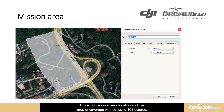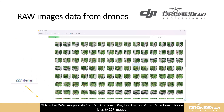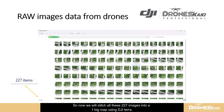This is our mission area location and the area of coverage was set up to 10 hectares. This is the raw image data from the DJI Phantom 4 Pro — total images for this 10 hectares mission is 227 images. We will now stitch all these 227 images into one big map using DJI Terra.